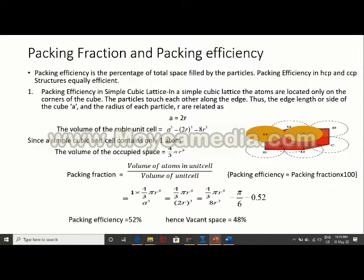Packing fraction and packing efficiency: packing efficiency is the percentage of total space filled by the particles. If it is given in fraction it will be packing fraction — the fraction of space occupied by the particles. So packing efficiency is equal to packing fraction into 100.